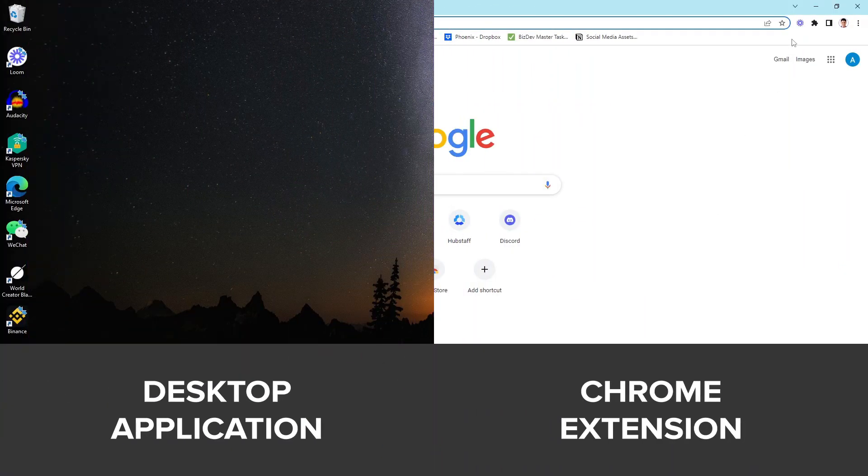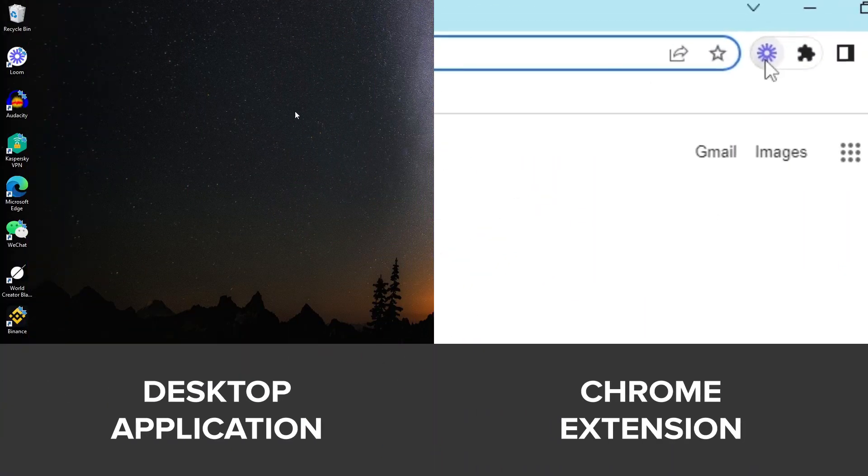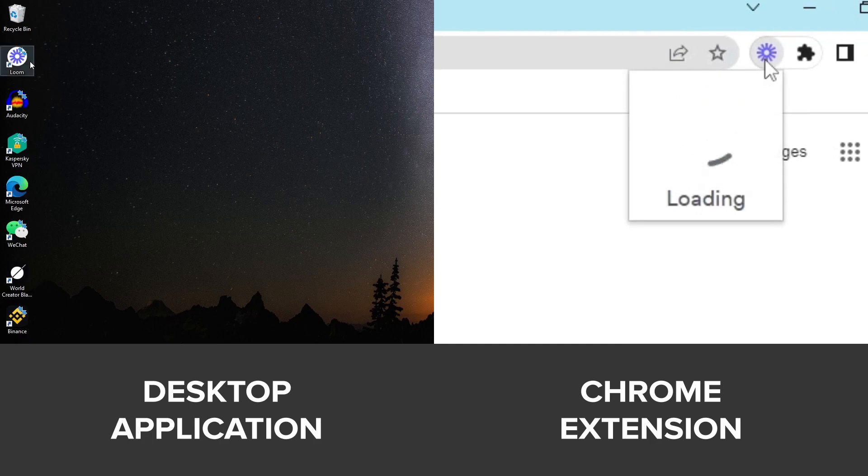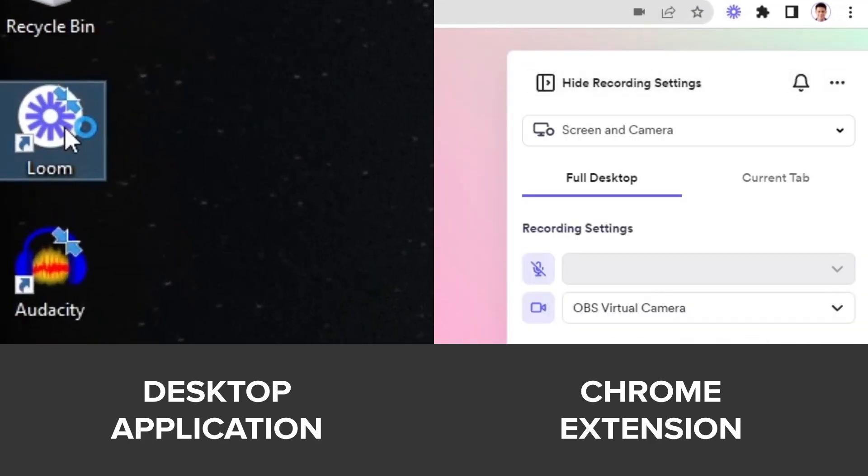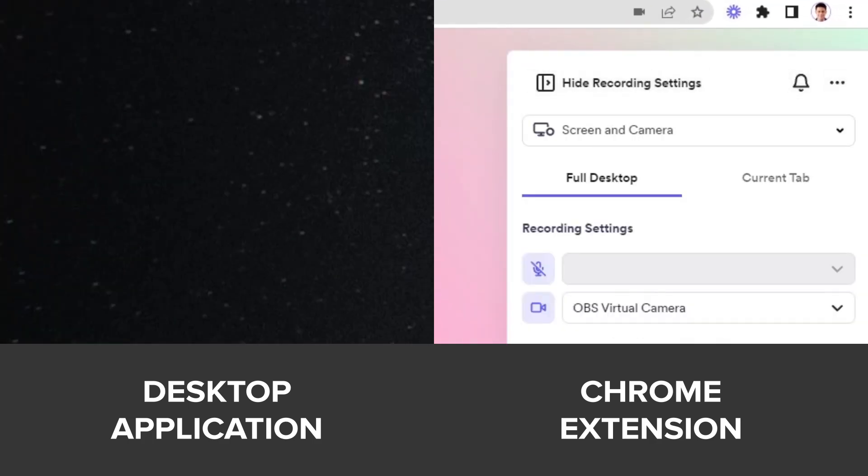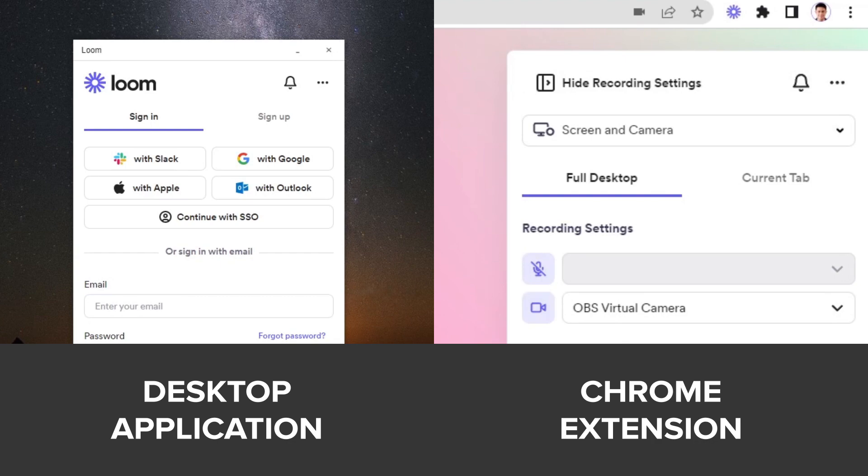You can use Loom either as a Google Chrome extension or as a standalone desktop application for Mac or Windows. Either way, the controls and features are basically the same.